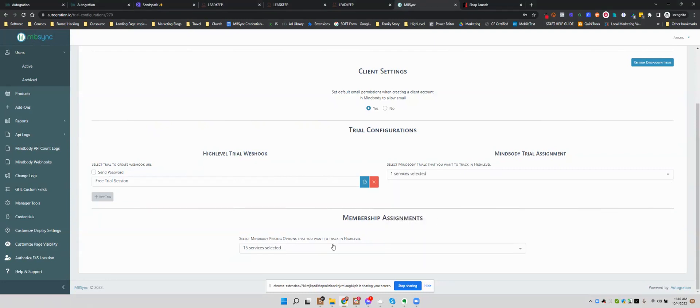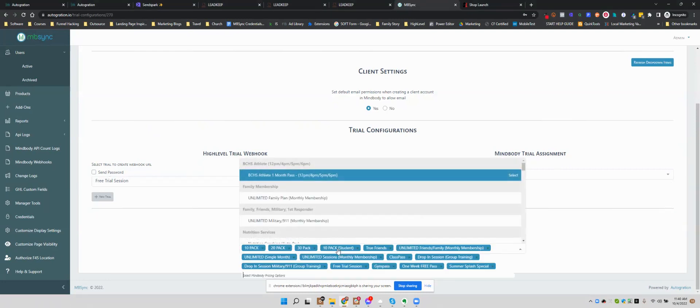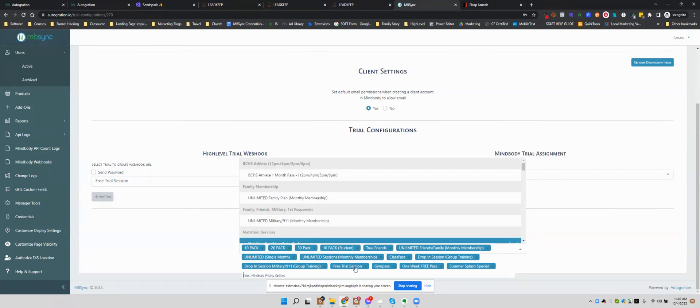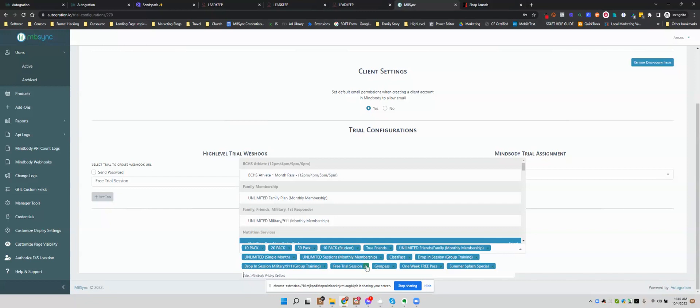Well, you have that turned on in membership assignments right here. So basically, that means if they purchase a free trial, you're telling the system to count that as a paying member. So that triggers the purchased workflow.